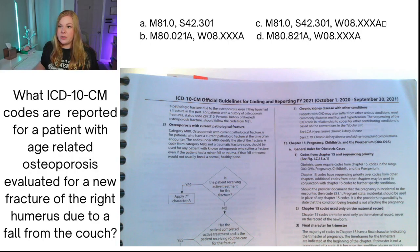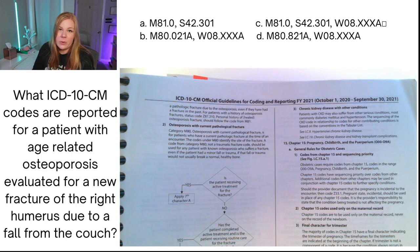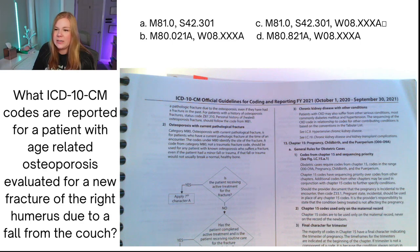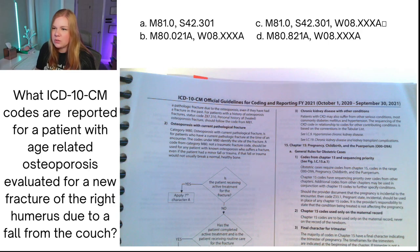Going back to our coding scenario, we have options with M80 and M81.0. Using process of elimination, we can eliminate A and C right away because those start with M81, and our guideline says we're supposed to use a code from category M80. So those M81 codes are out. Looking at B and D, we've got M80.021A and M80.821A — and the W codes are the same in both, so we need to determine the difference between M80.021A and M80.821A.